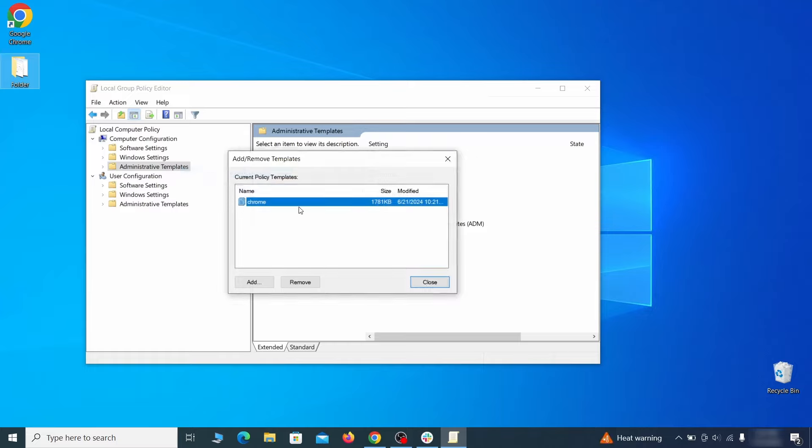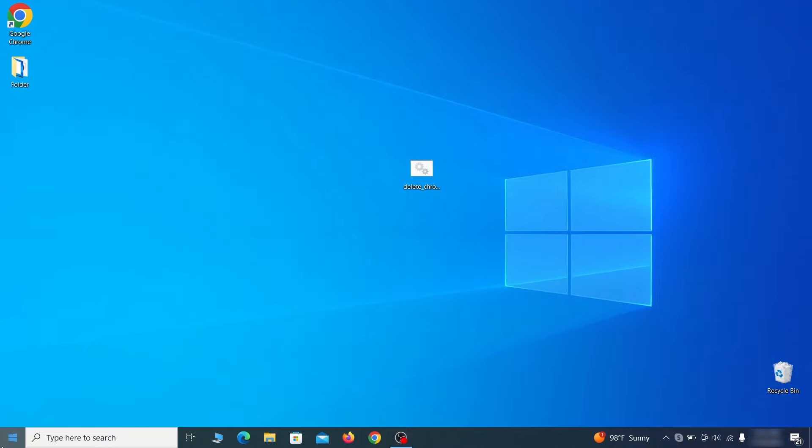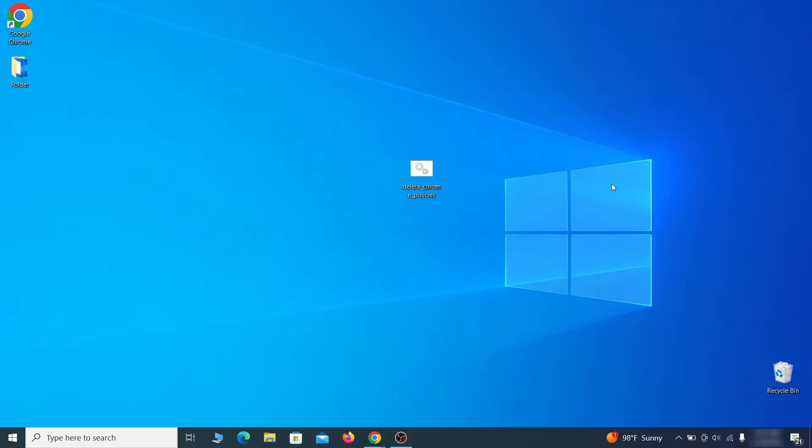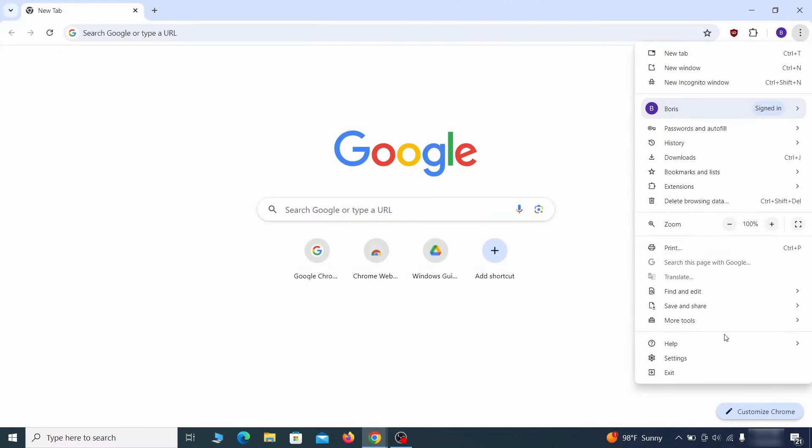Just select the rogue policy and then click remove. Once nothing is left in the list, close everything, restart your computer, and go to the browser to see if the hijacker policy is gone.